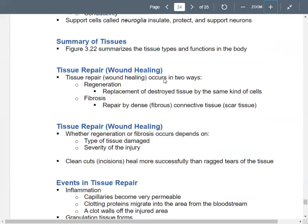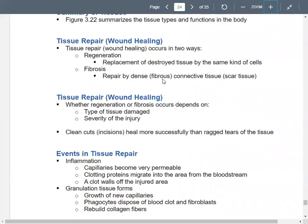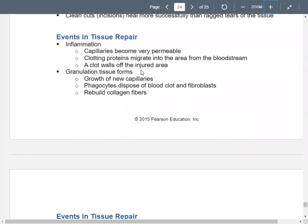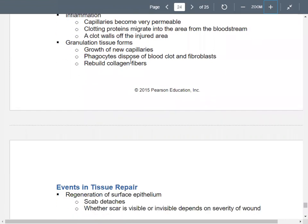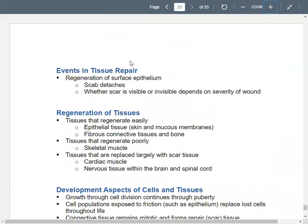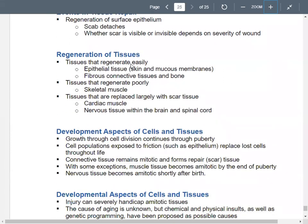This finishes up with wound healing and tissue repair. Cells can sometimes regenerate depending on the tissue type and severity of damage. The steps include inflammation, granulation tissue forming, regeneration of the surface epithelium, and the scab detaching.